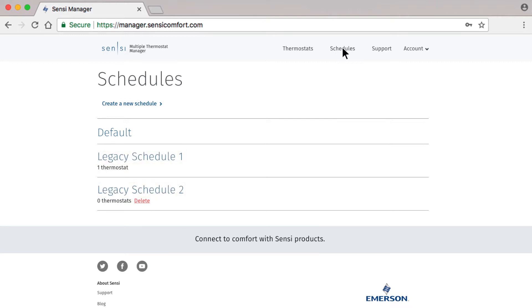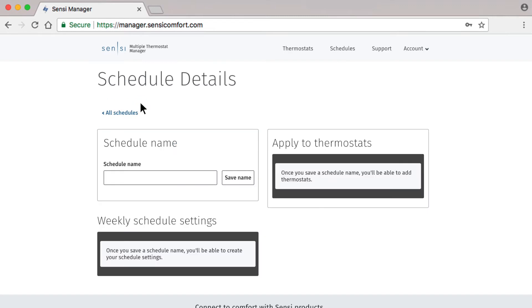For now, we're going to focus on creating a completely new schedule by clicking create a new schedule at the top of the page. Like our other videos, let's say you're a Facilities Manager for an elementary school and you want to make a Classroom Vacation Schedule. Before you can edit your schedule, you'll need to give it a name. We'll call it Classroom Vacation Schedule.